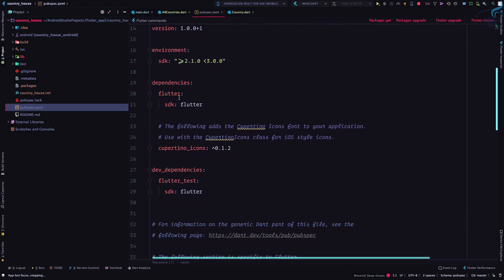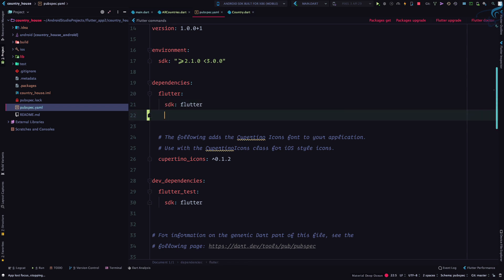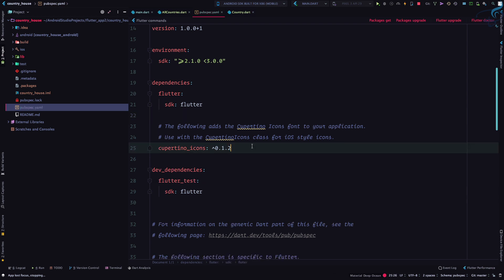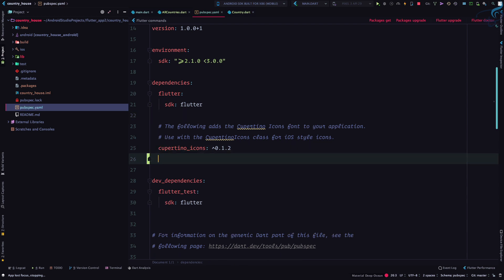Here we have the dependencies: sdk flutter, and I want dio. Make sure you have dio aligned with flutter. If you have a problem with alignment, just place it below cupertino_icons. As you save this file, you need to hit